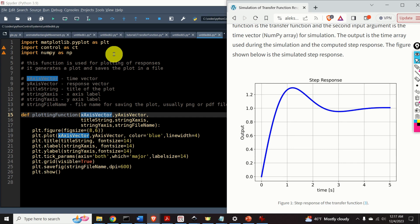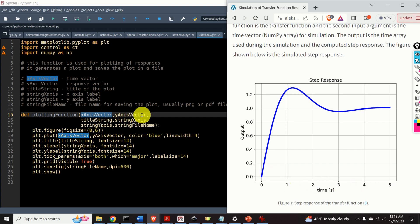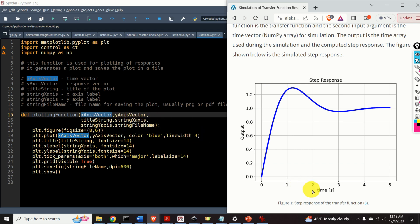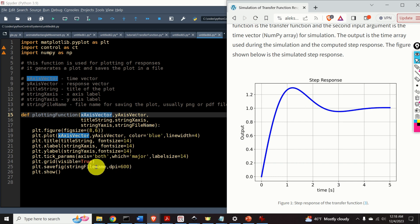Let us briefly explain this function. It is used to generate a step response graph. The first input is the x-axis vector — the time vector. The second input is the y-axis vector — the response vector plotted on the y-axis. The title string is the title of the plot; in this case, step response. String x-axis is the x-axis label — in this case, time in seconds. String y-axis is the y-axis label — in this case, output. And string filename is the name of the file for saving the plot, usually a PNG or JPG file.